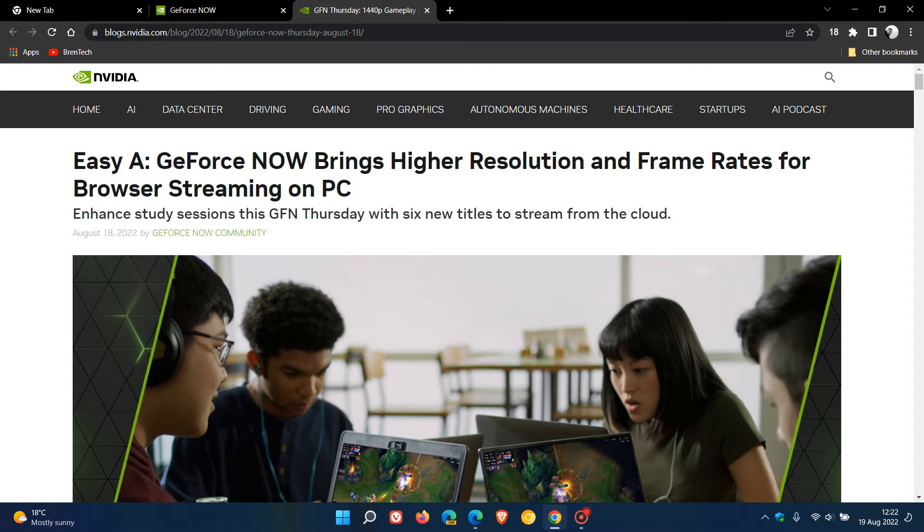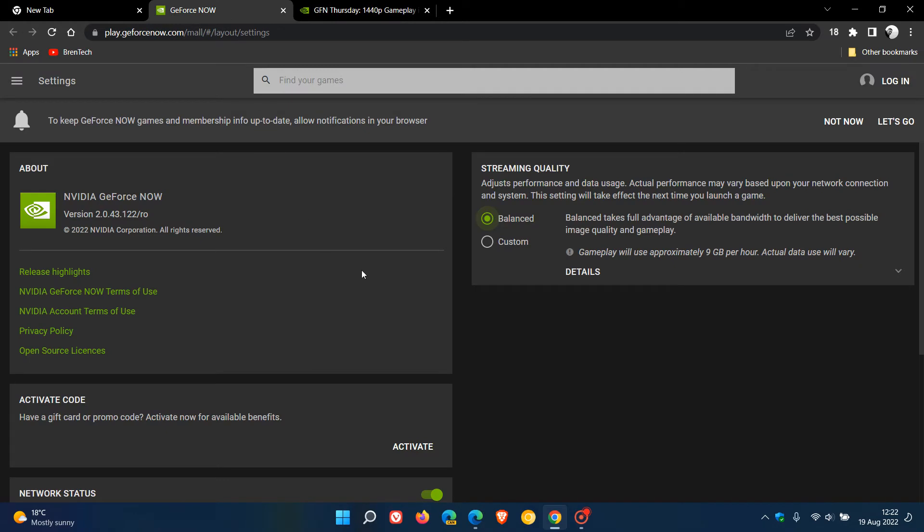If you have an NVIDIA RTX 3080 membership and the relevant hardware and are using Edge or Chrome browser, you can head over to play.geforcenow.com. If you have a membership you would know how to get there. Head over to your settings and select streaming quality.